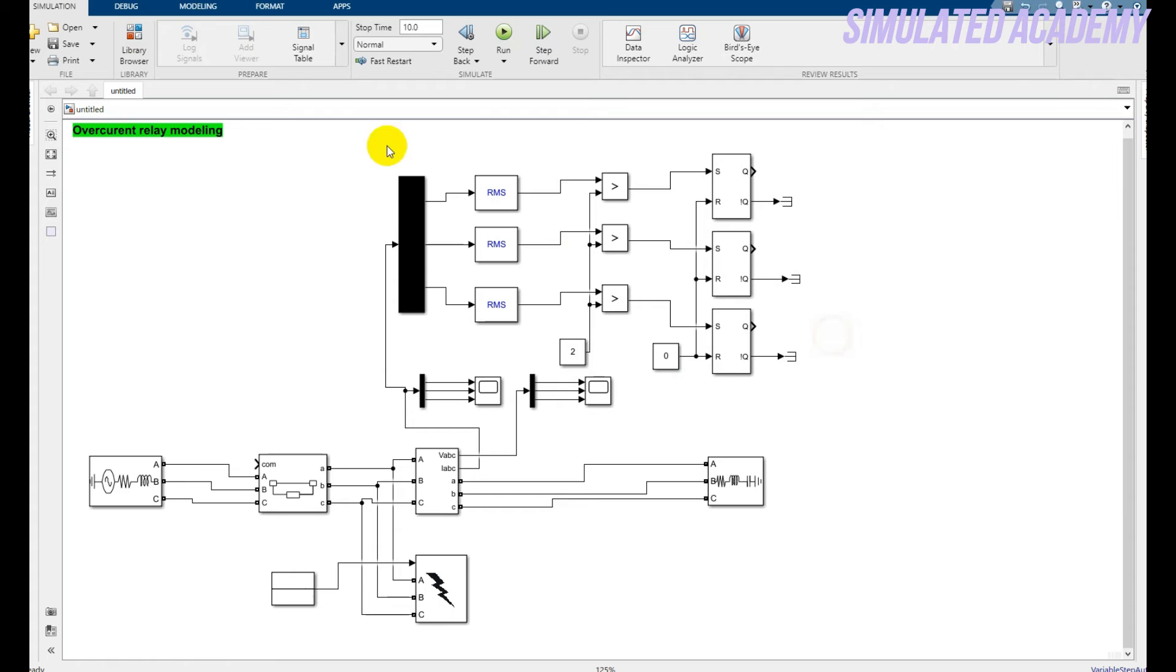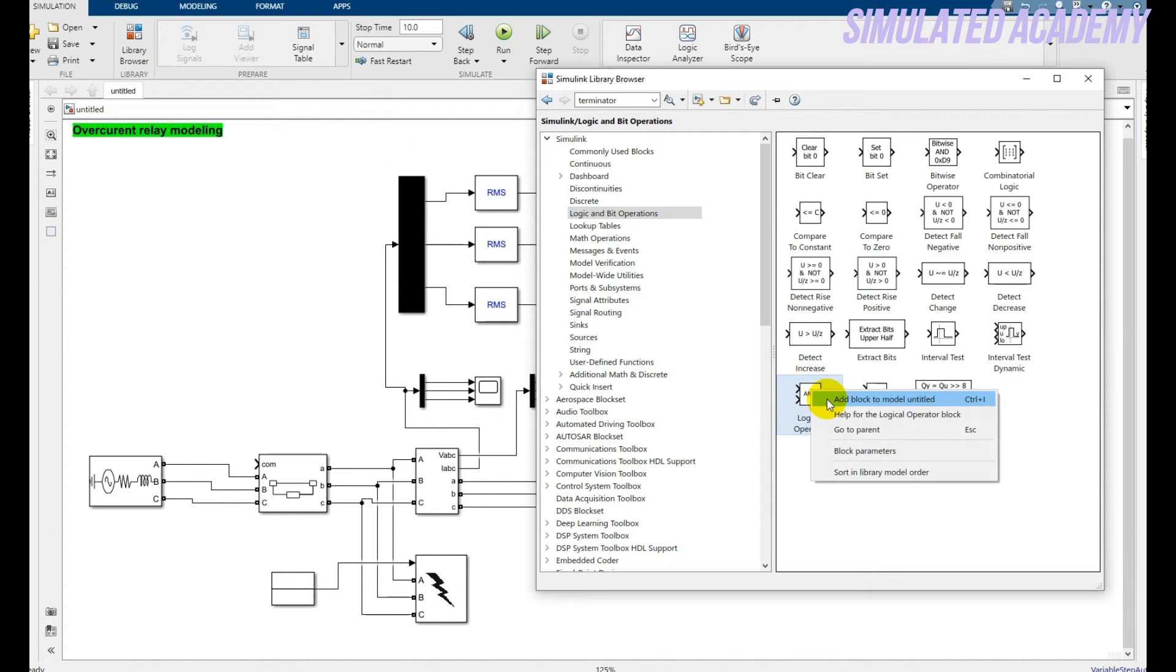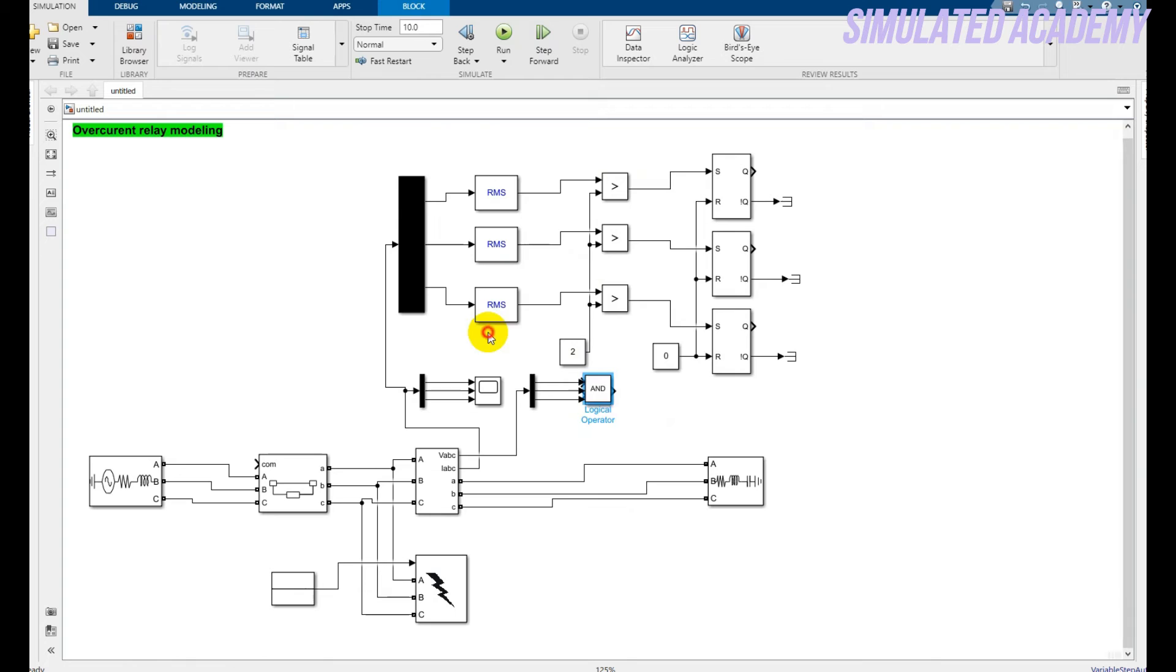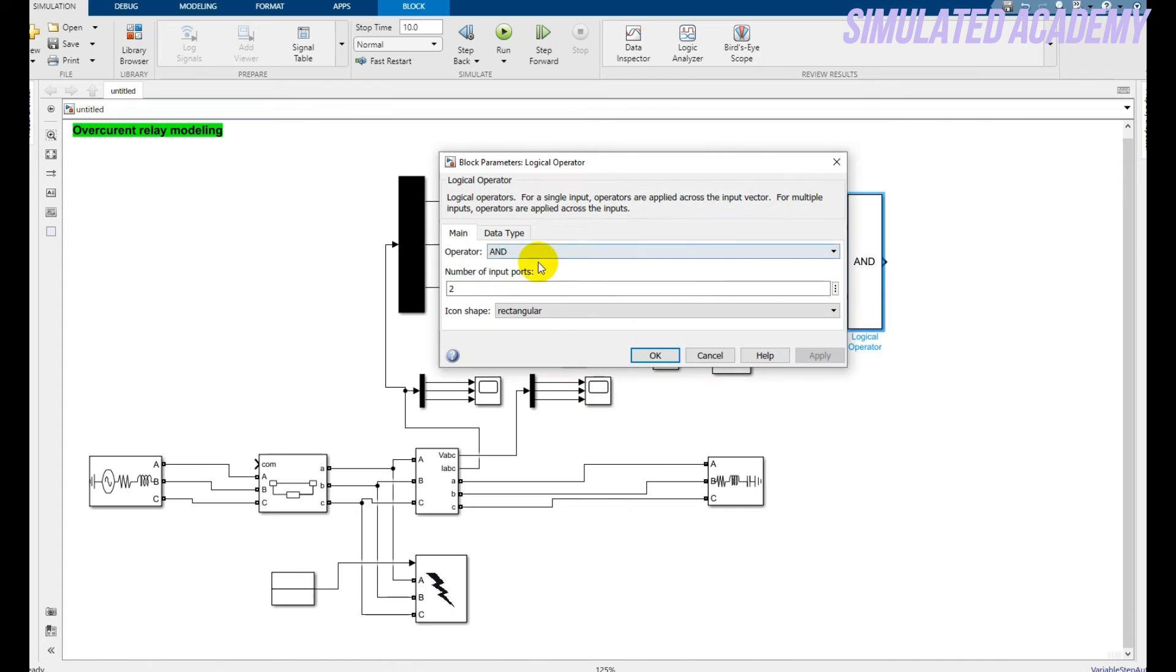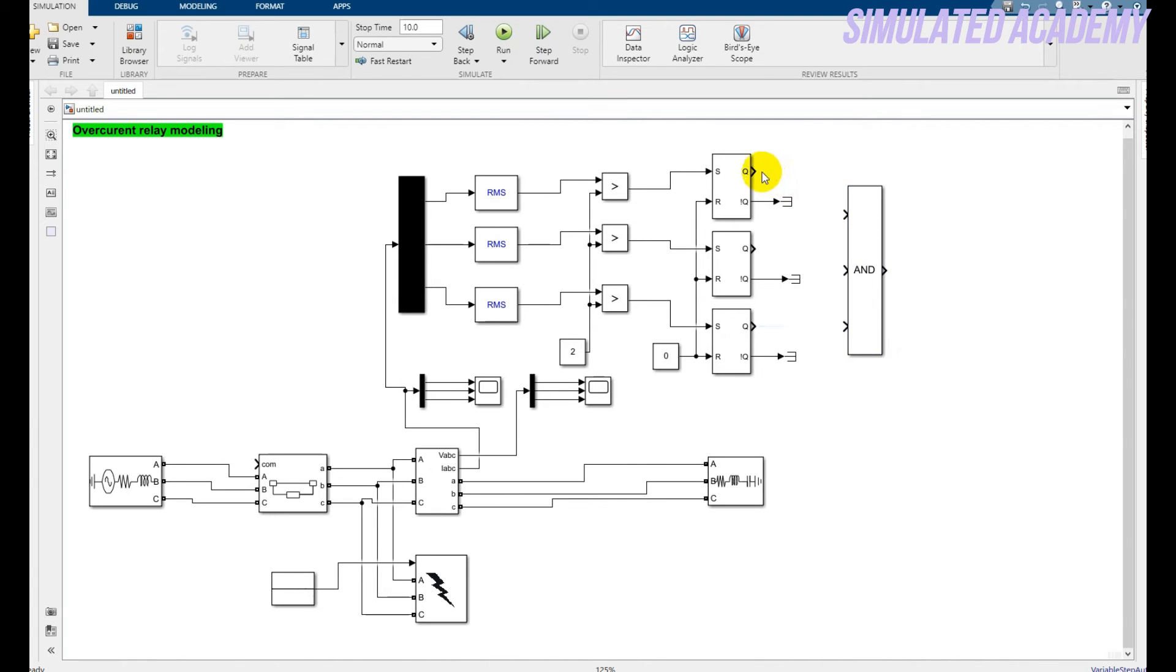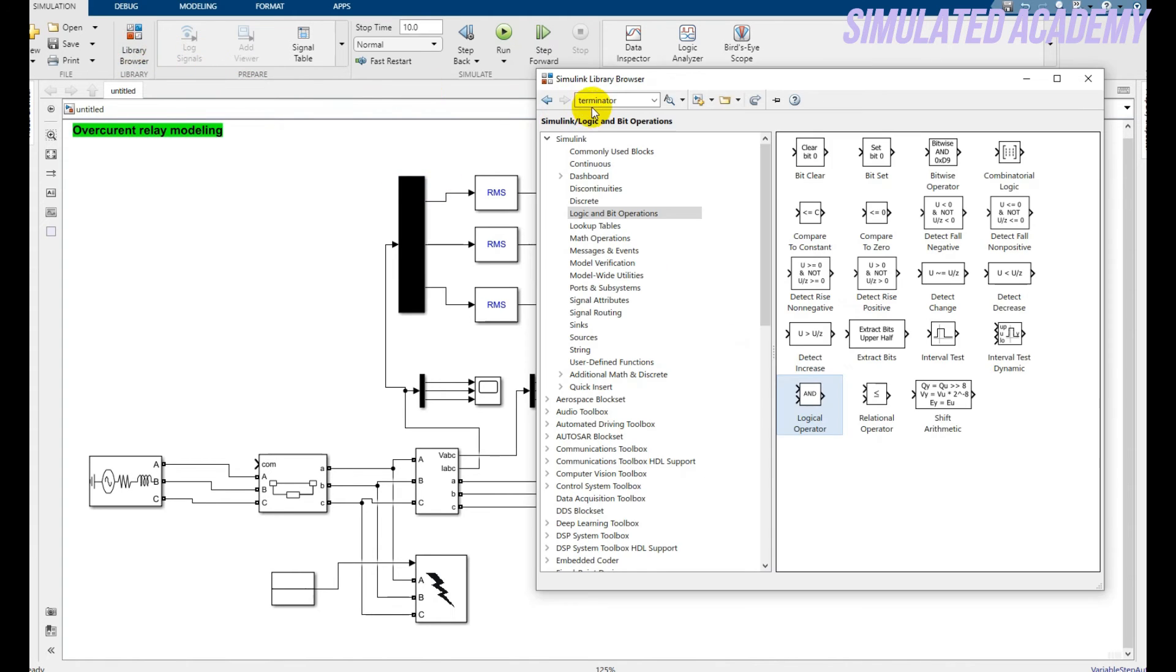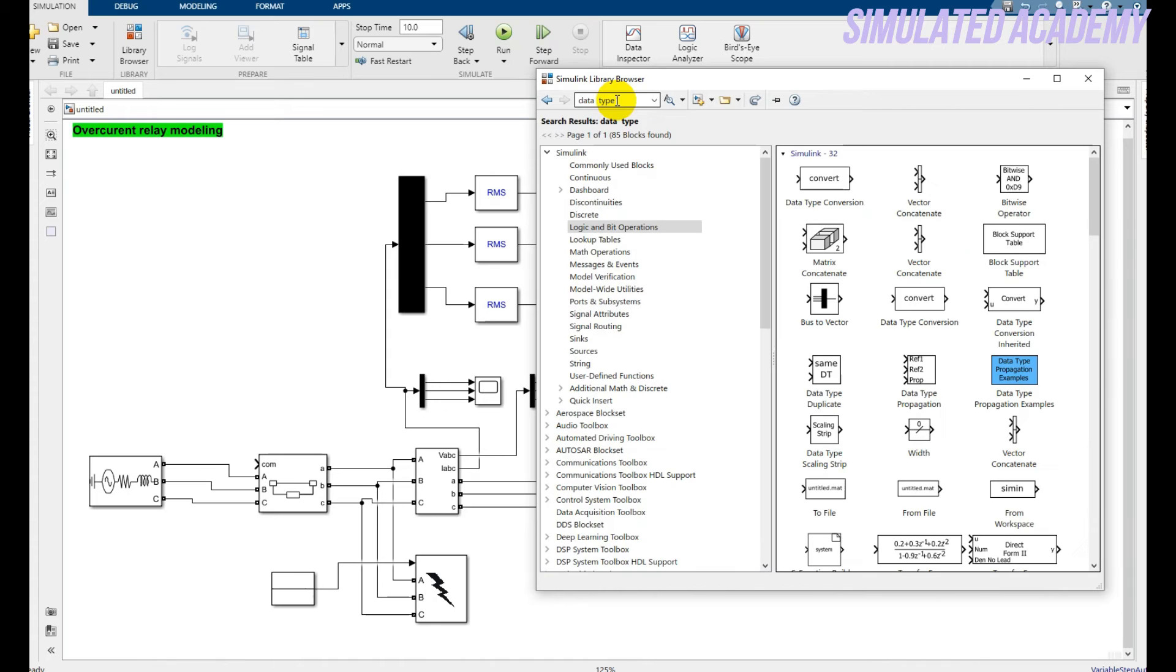Connect this one. Now again go to the Library Browser, logic operator, and click the AND logic block. Increase its size. Double click on it and make the number of inputs three. Click Okay. Now connect the Q. Now go to the data conversion type. Let me take its data type conversion.